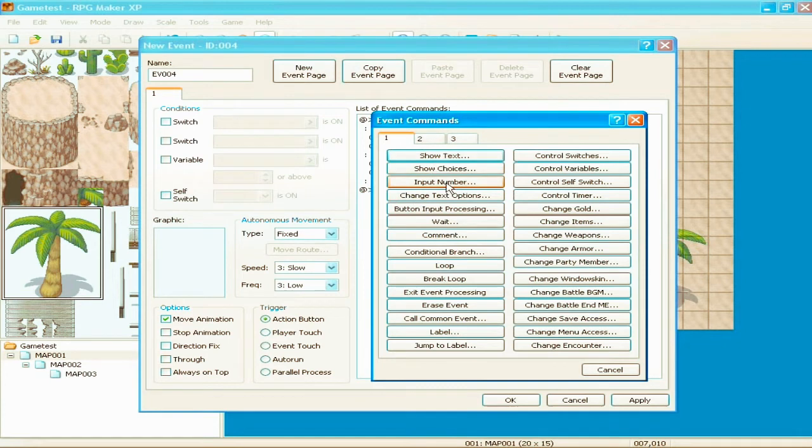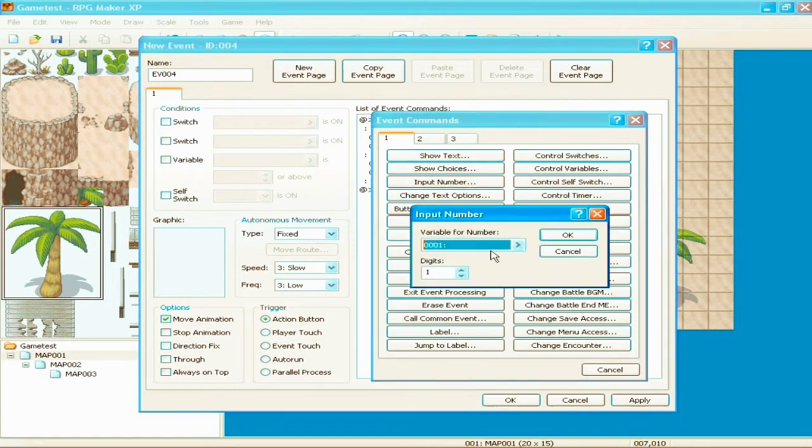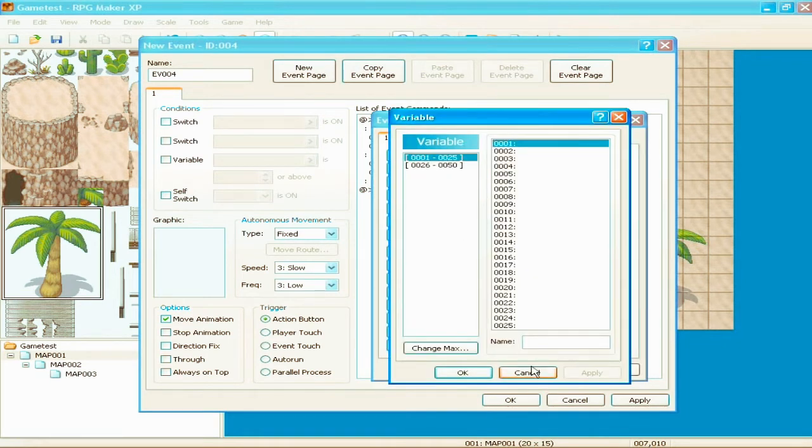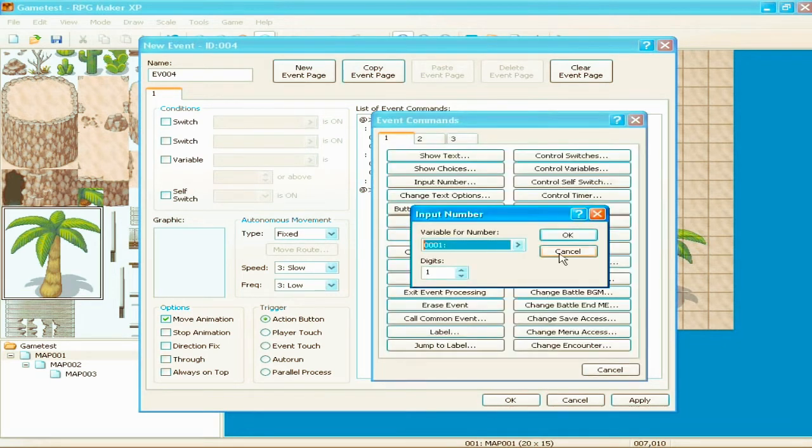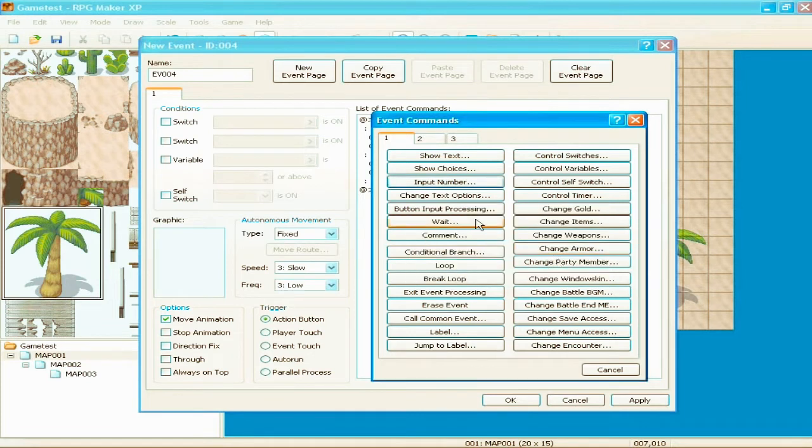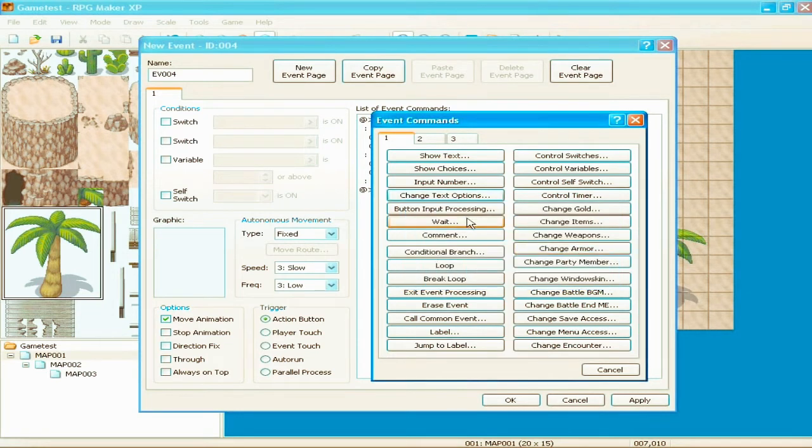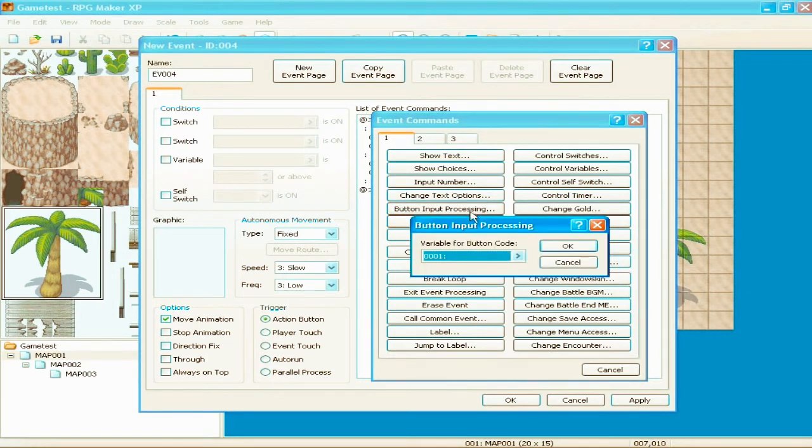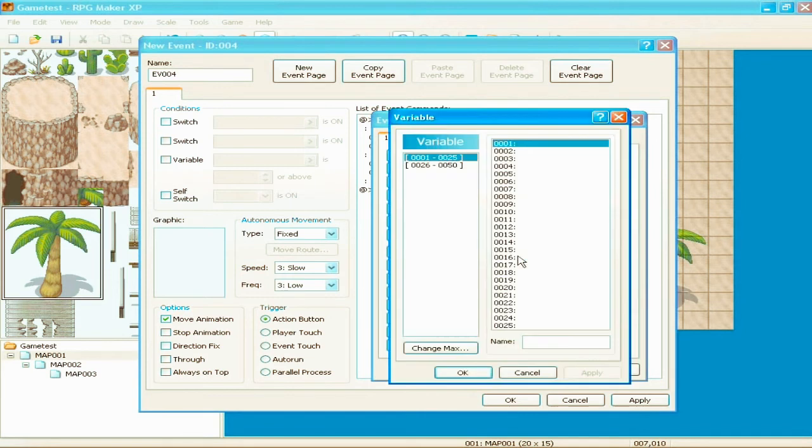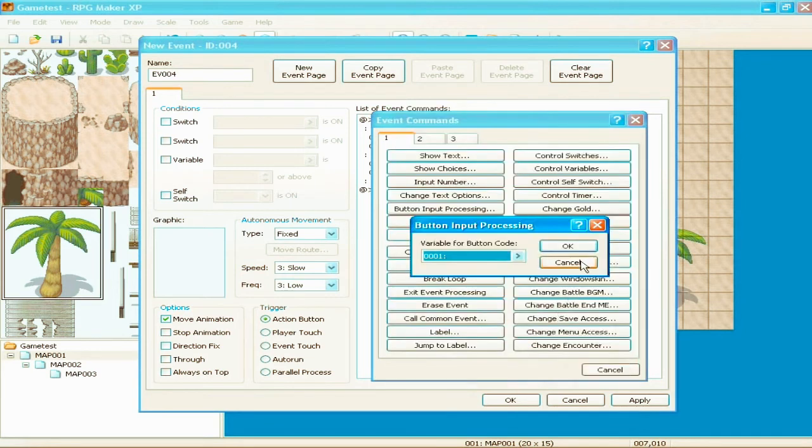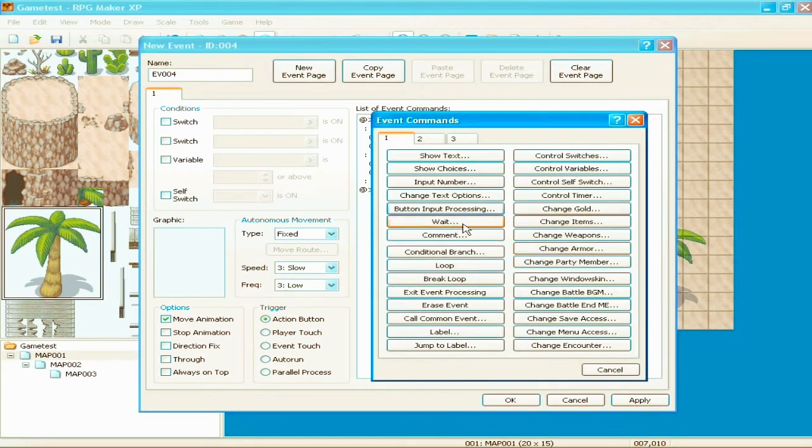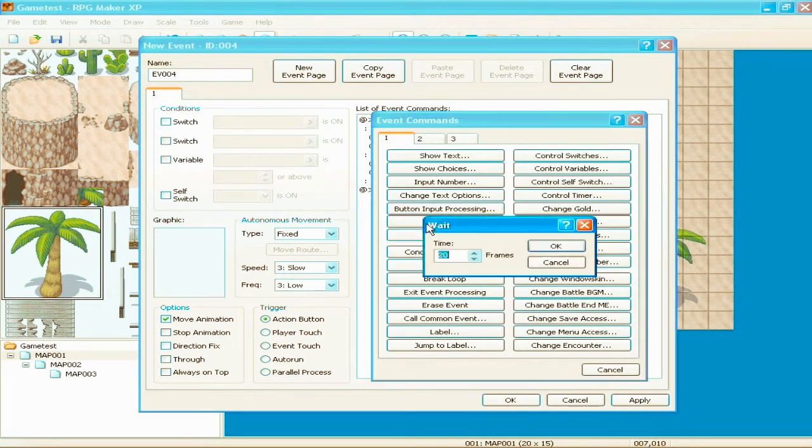And, next one is input number. To be honest, I have no idea what the fuck that is, so we're just going to skip that. Change text options. This is your text box, where you want it to show up if you want the window behind it to be there. Button input processing. This is something I have no idea. I don't think you really use that. Wait. Simple. Until the event continues, you wait so many frames.